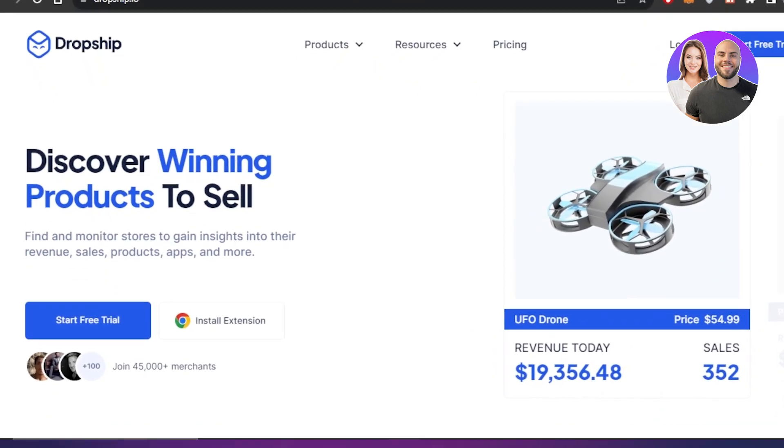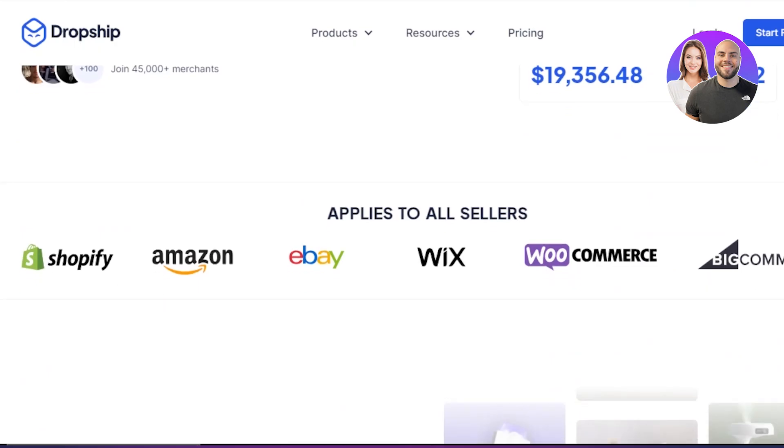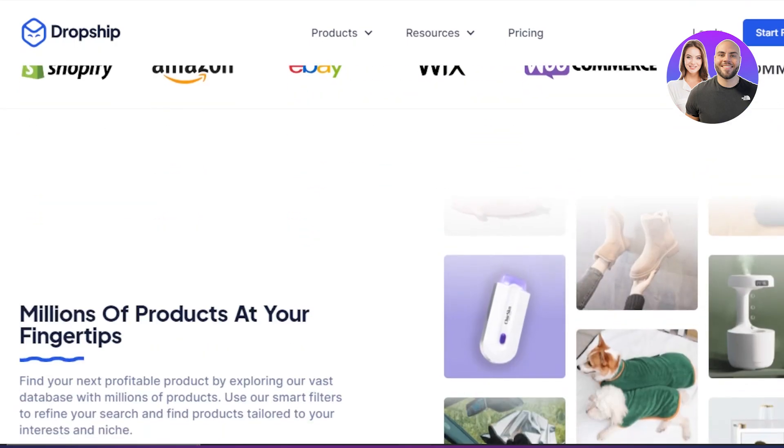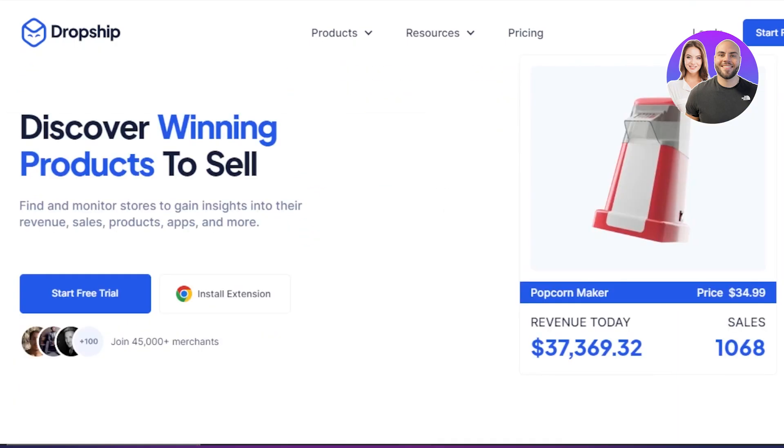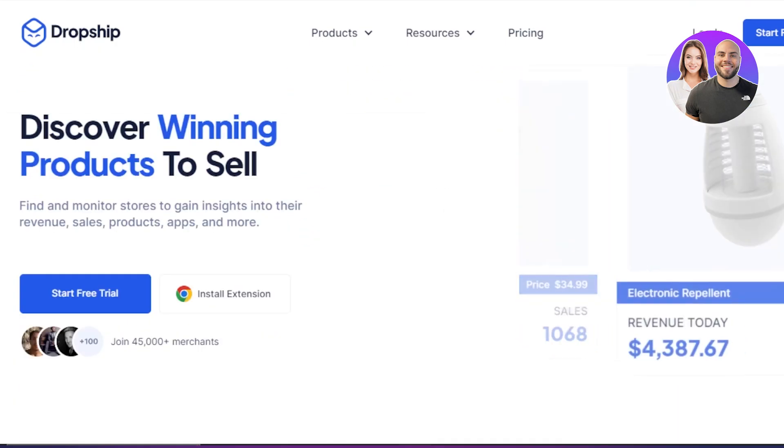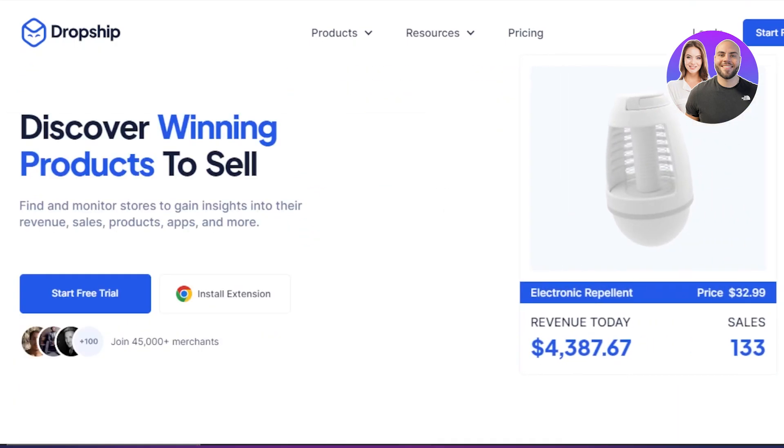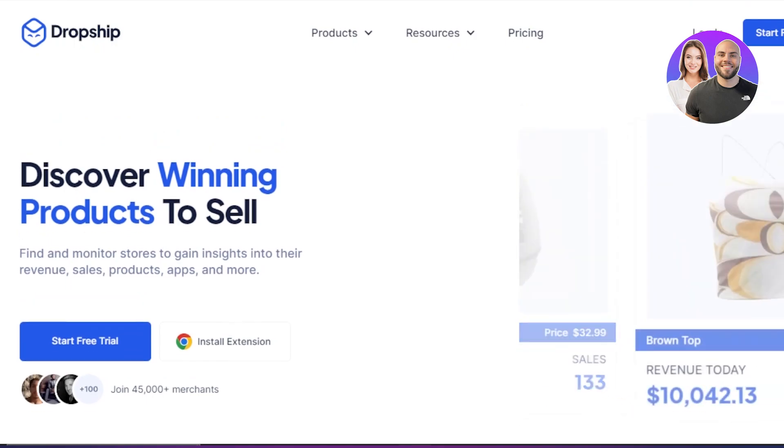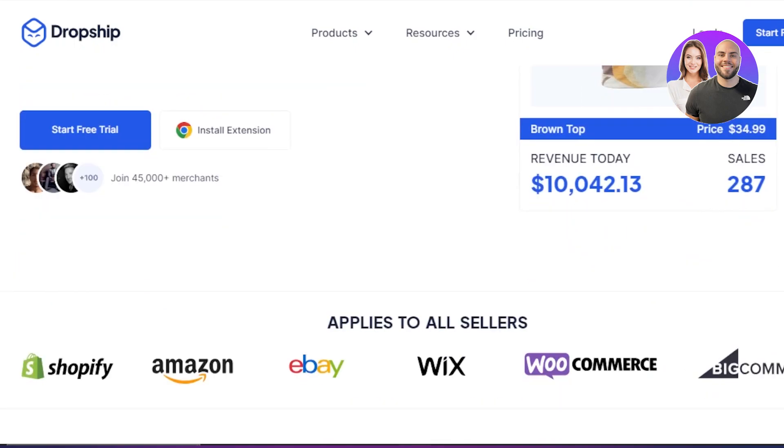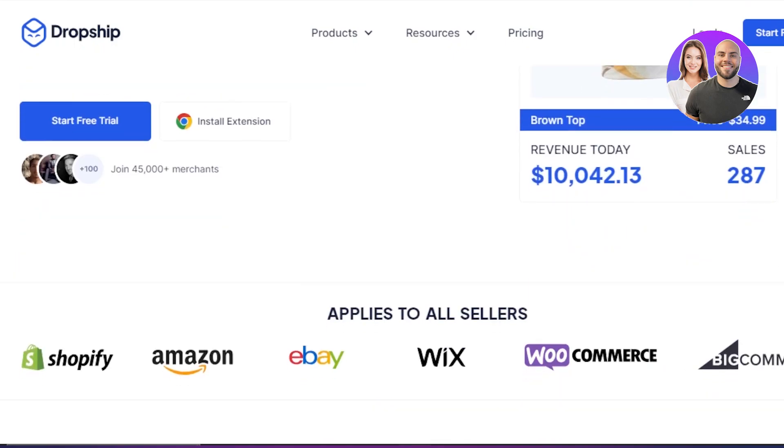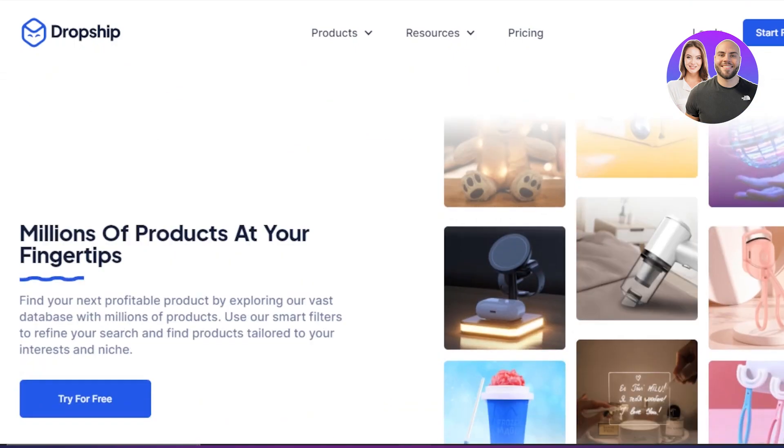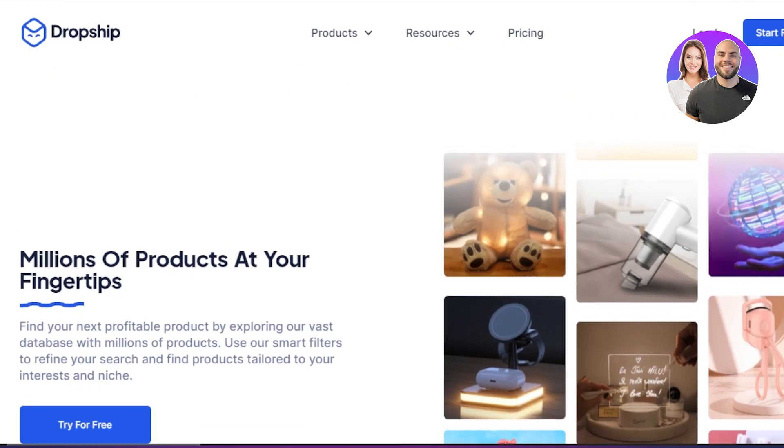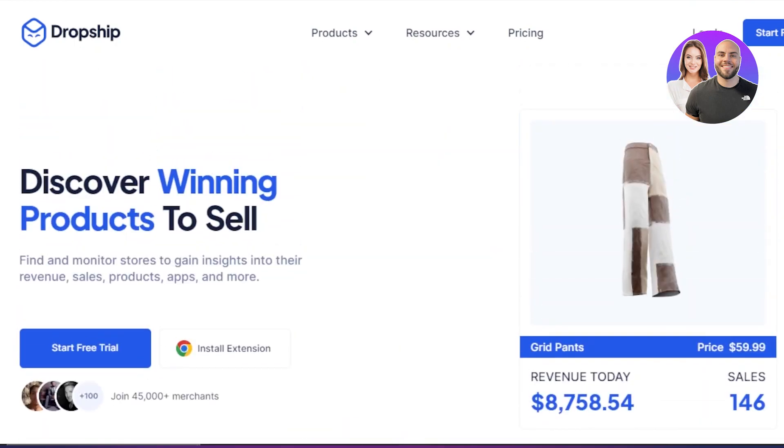First of all, there is a link given in the description down below. And if you want to get started with Dropship IO for free and want to get a 7 days free trial, then click on the link and get started.